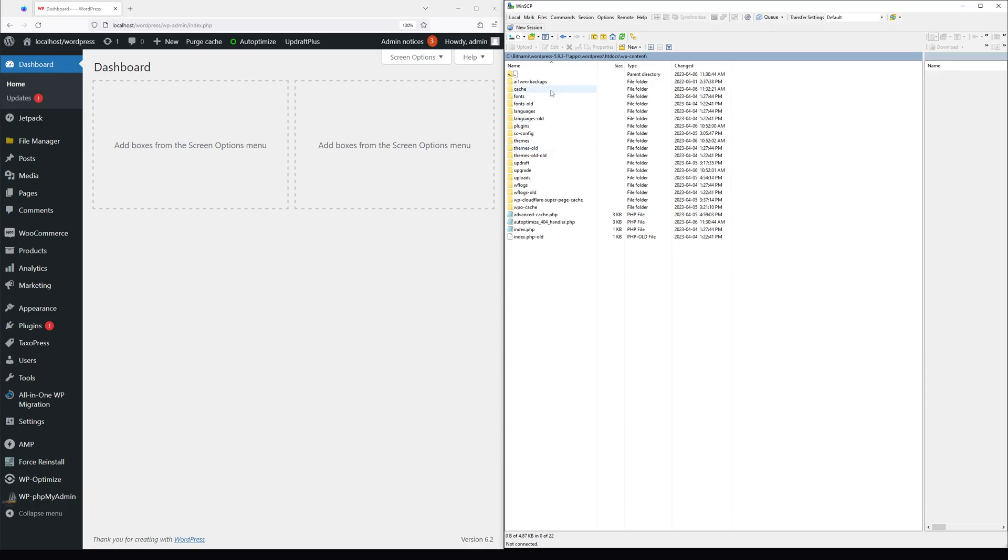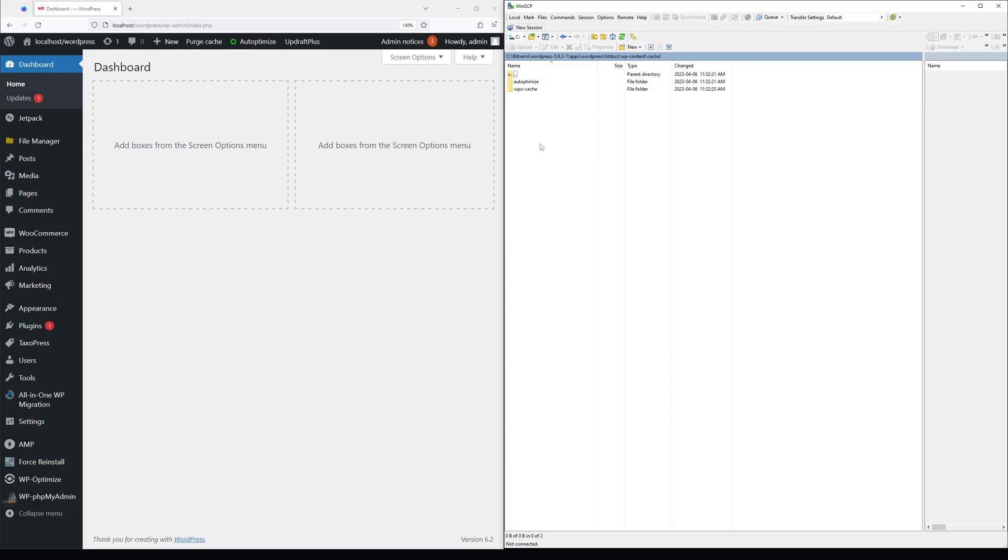Within this folder, look for the cache folder. Right in here, you should see all the cache that's stored from your WordPress.